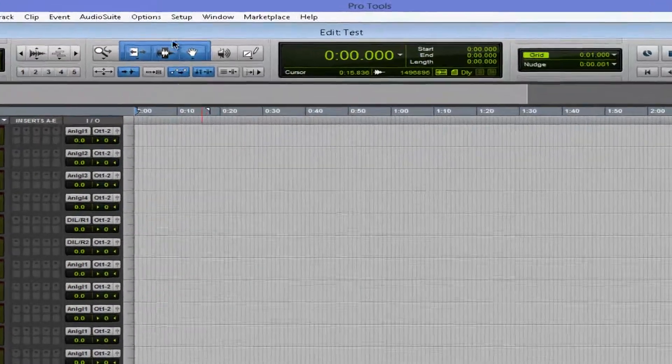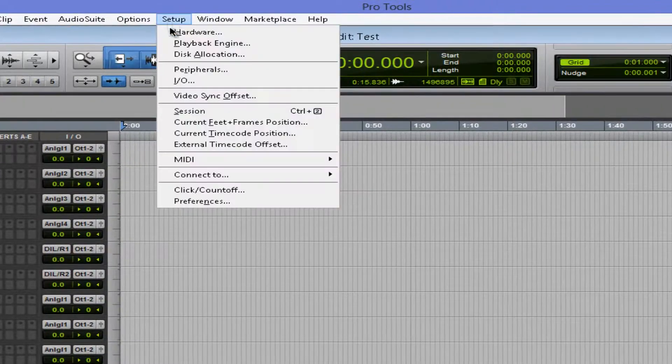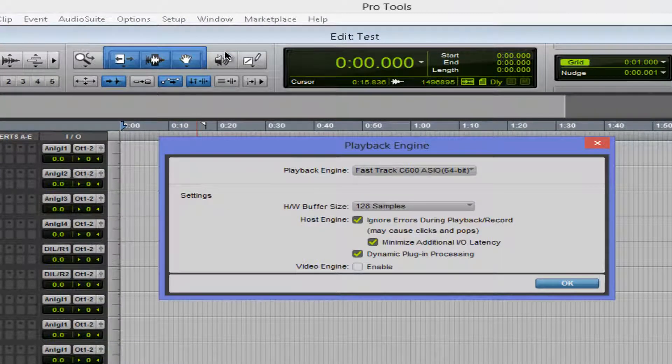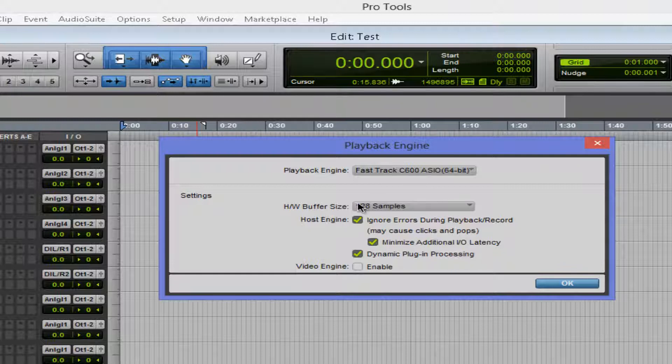And let's go to setup. If we go to setup and we go to playback engine, there's something else that's new here besides dynamic plugin processing. They also added this video engine.